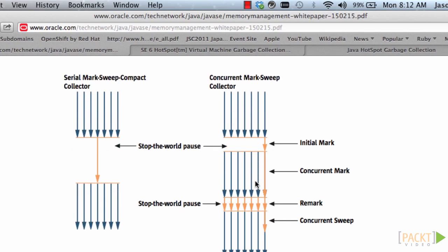The concurrent mark sweep collector, and what this does is it reduces the pause times. As you can see with the serial mark sweep compact collector, there is a long pause time. And if you want to avoid this long pause time, then you can use the concurrent mark sweep collector.